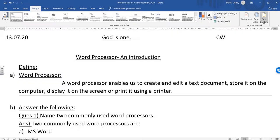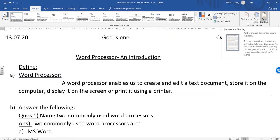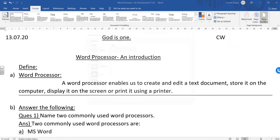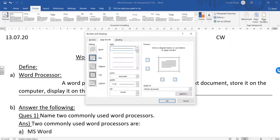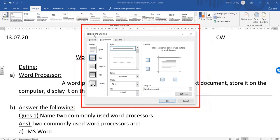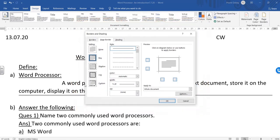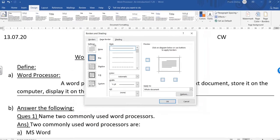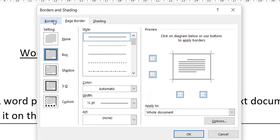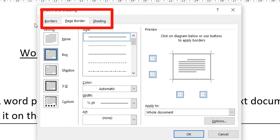From here we are going to select the page border option because we have to apply a new border to our text. We will simply go to the page border button and then the Borders and Shading dialog box will appear. It shows us three different tabs.